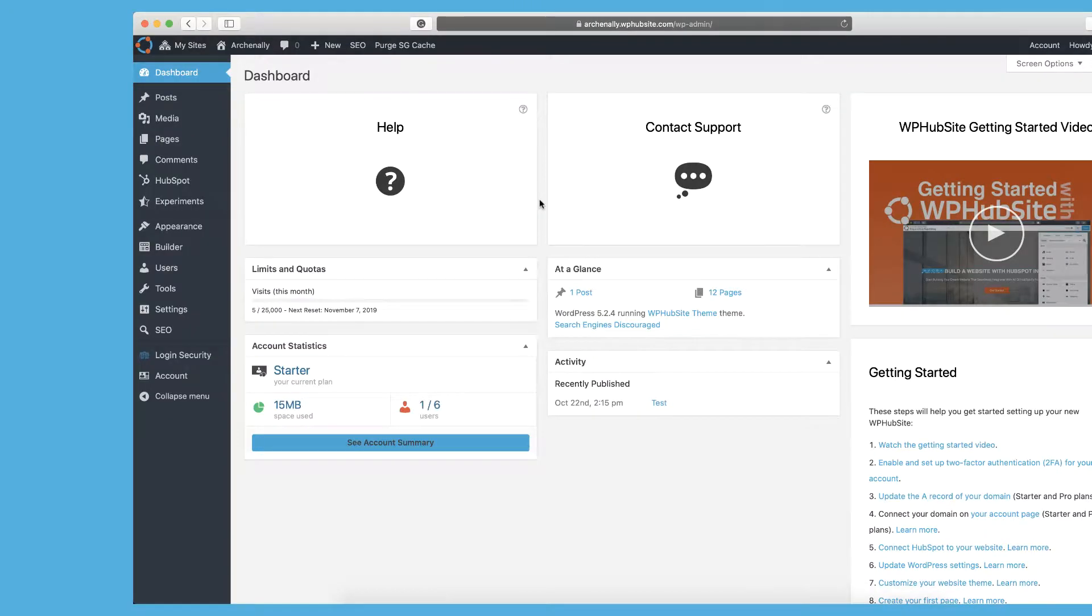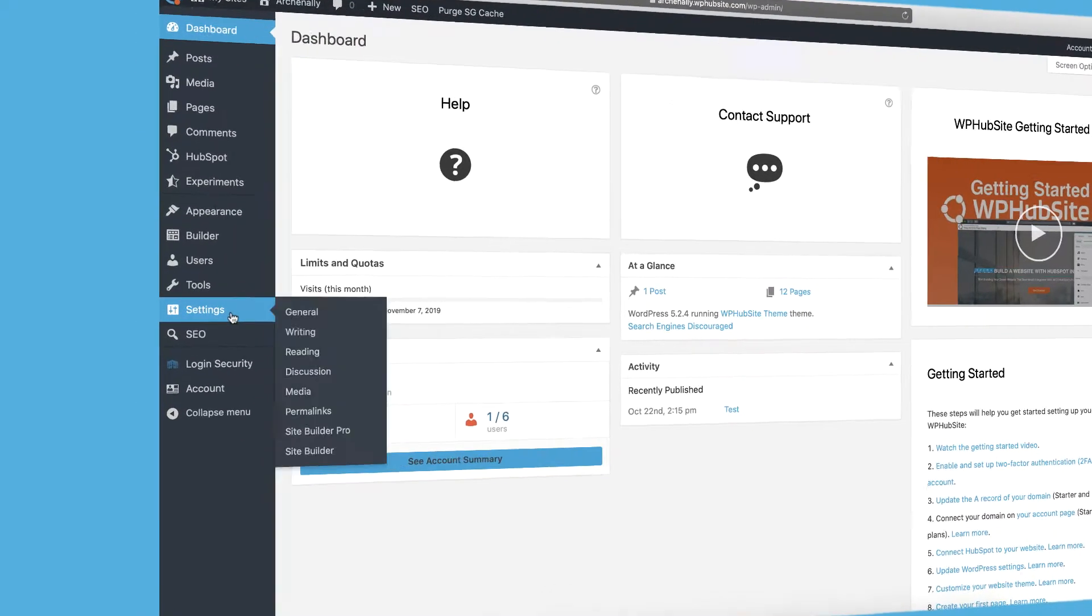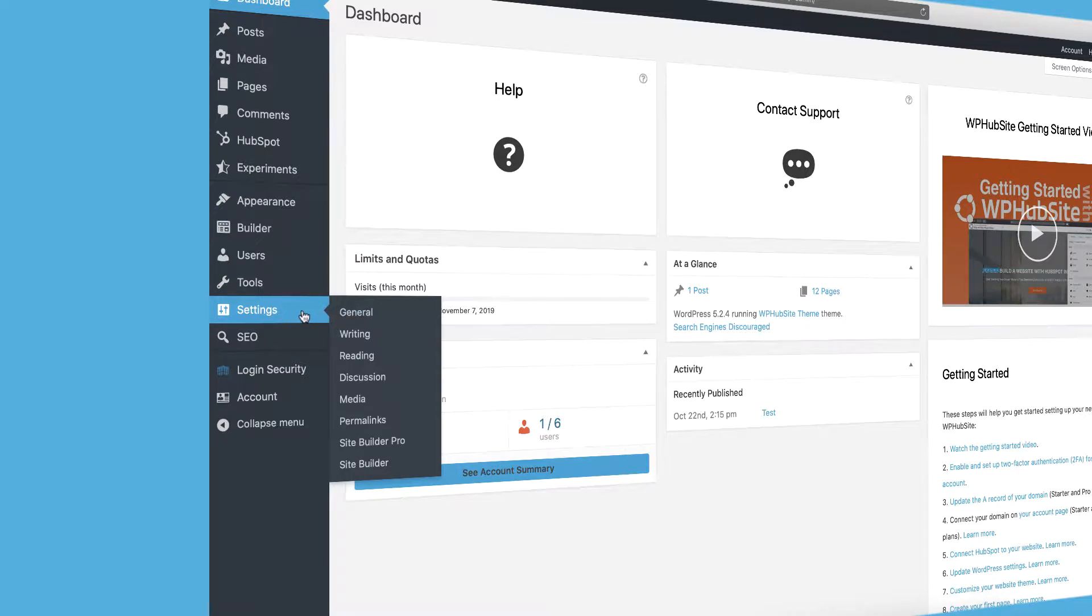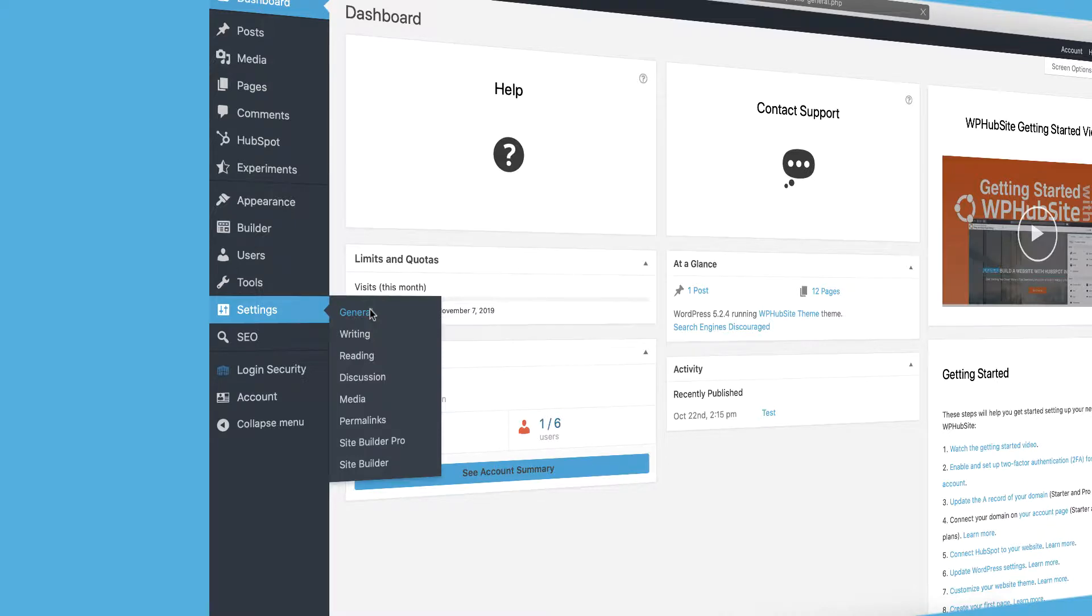So in the settings menu over here on WordPress, you can see there's general, writing, reading, discussion, media, permalink, and then some other settings. I'm just going to go through a few of these. They're not all important to go through, but the first place you should start is general.